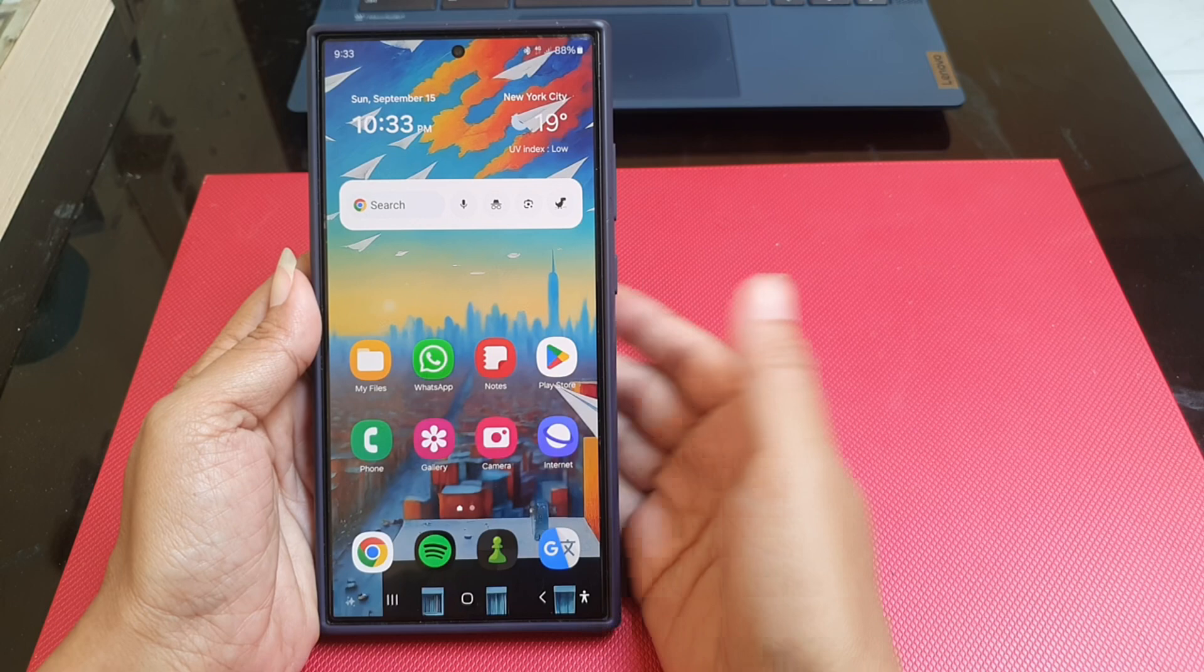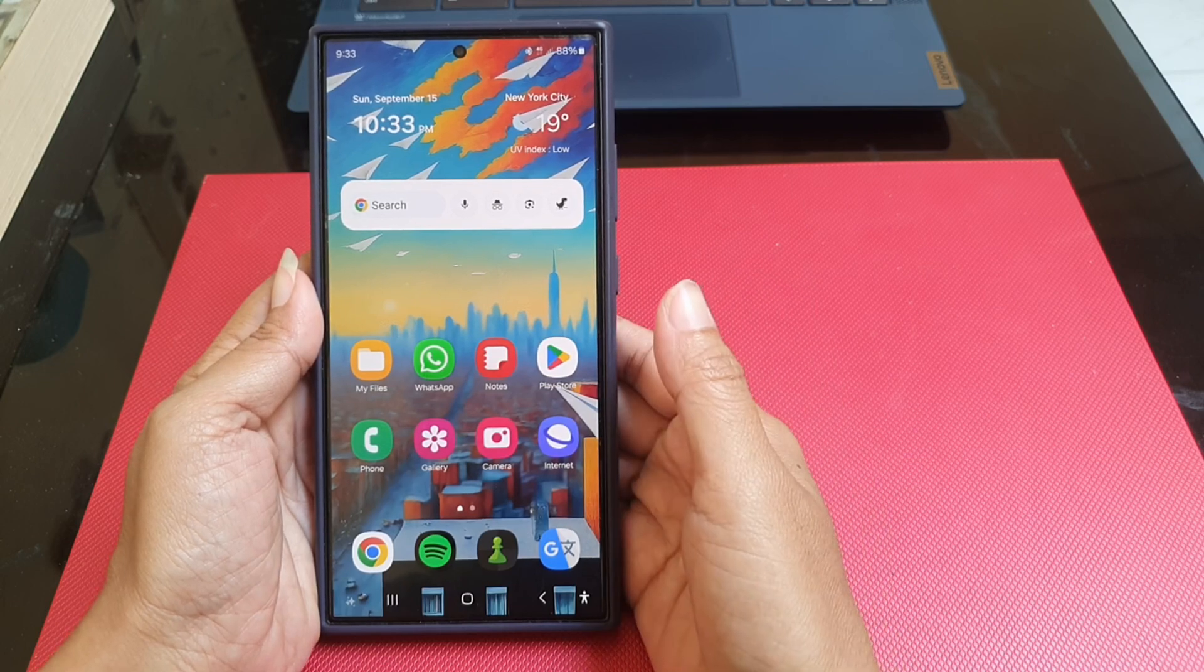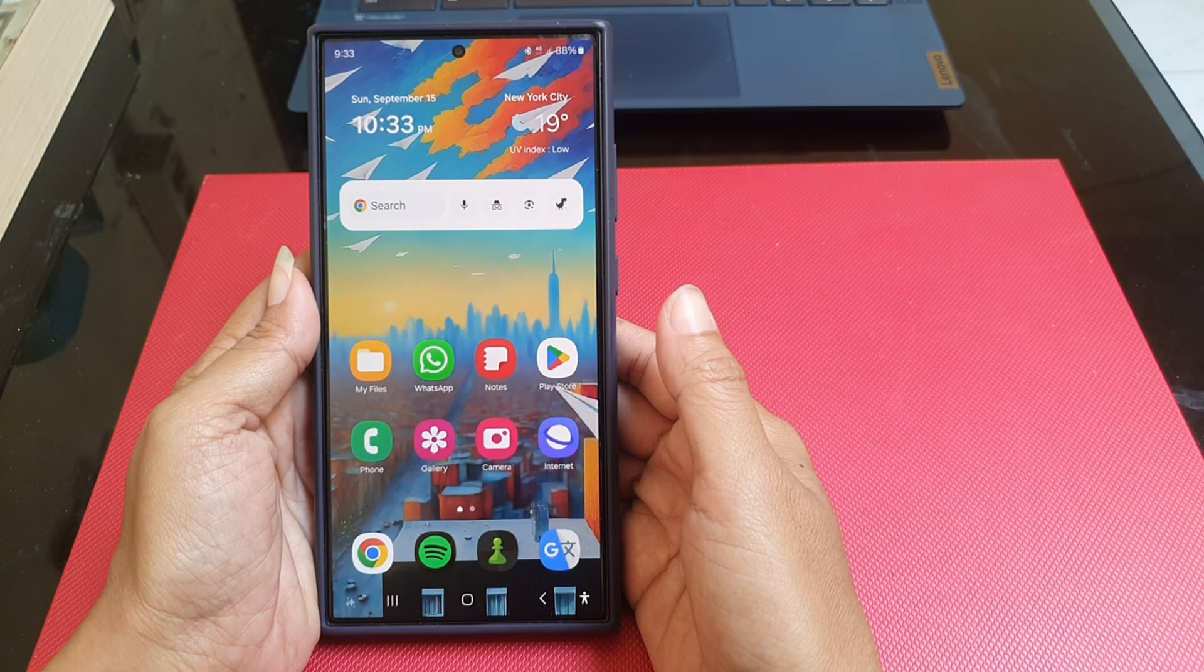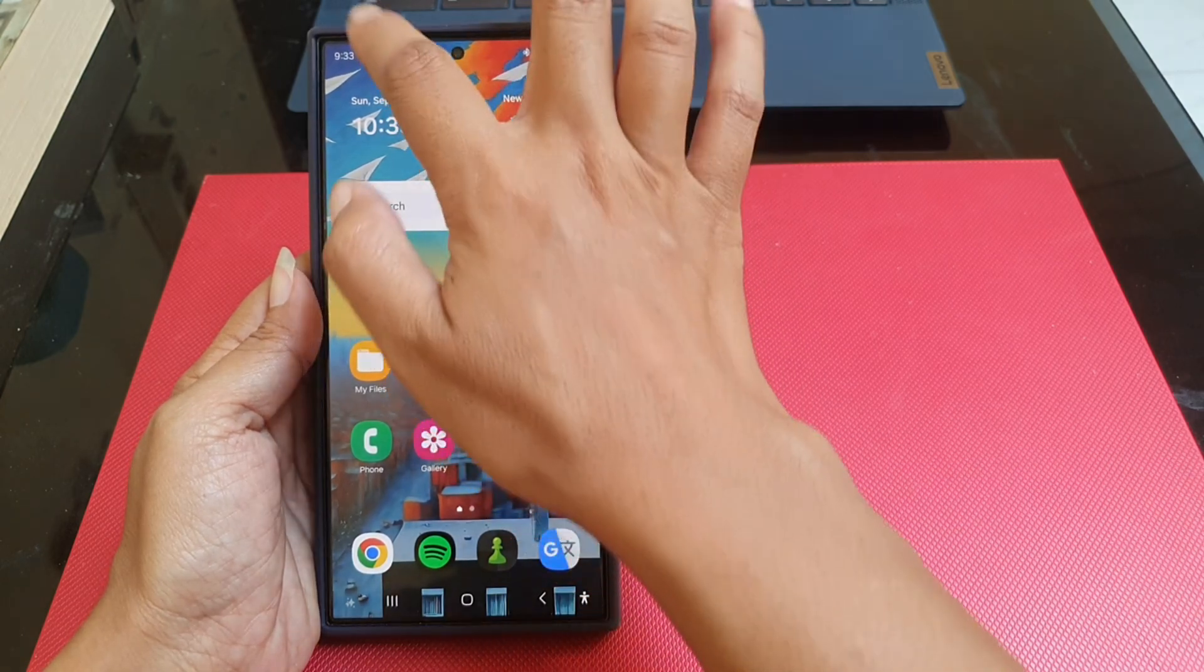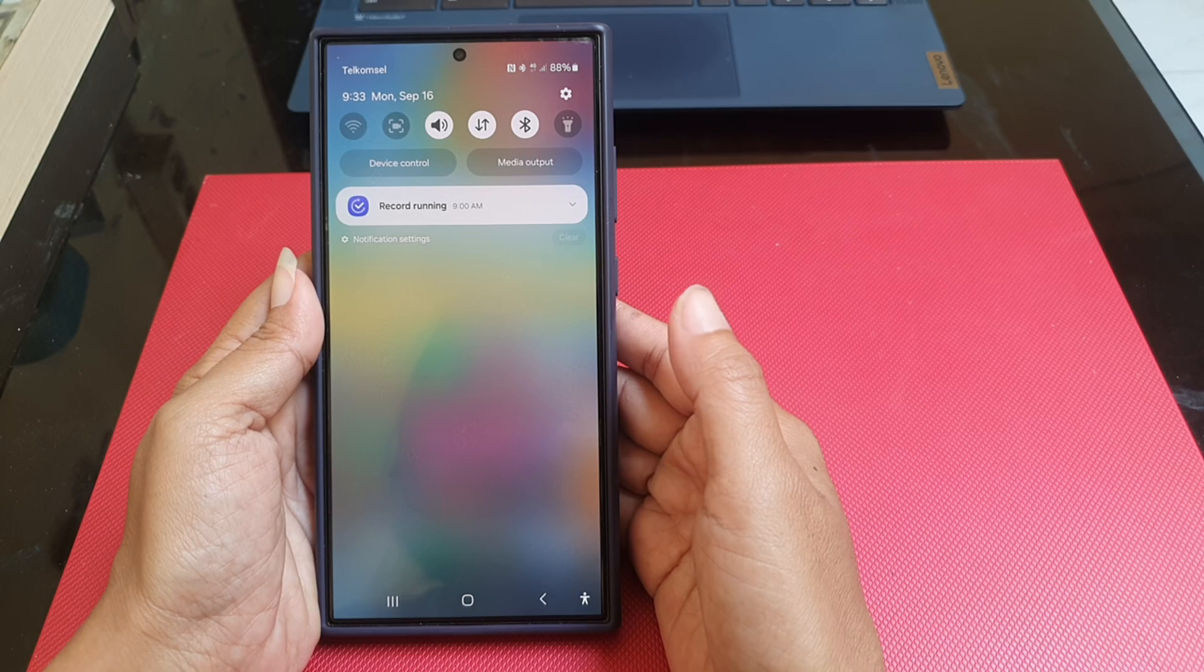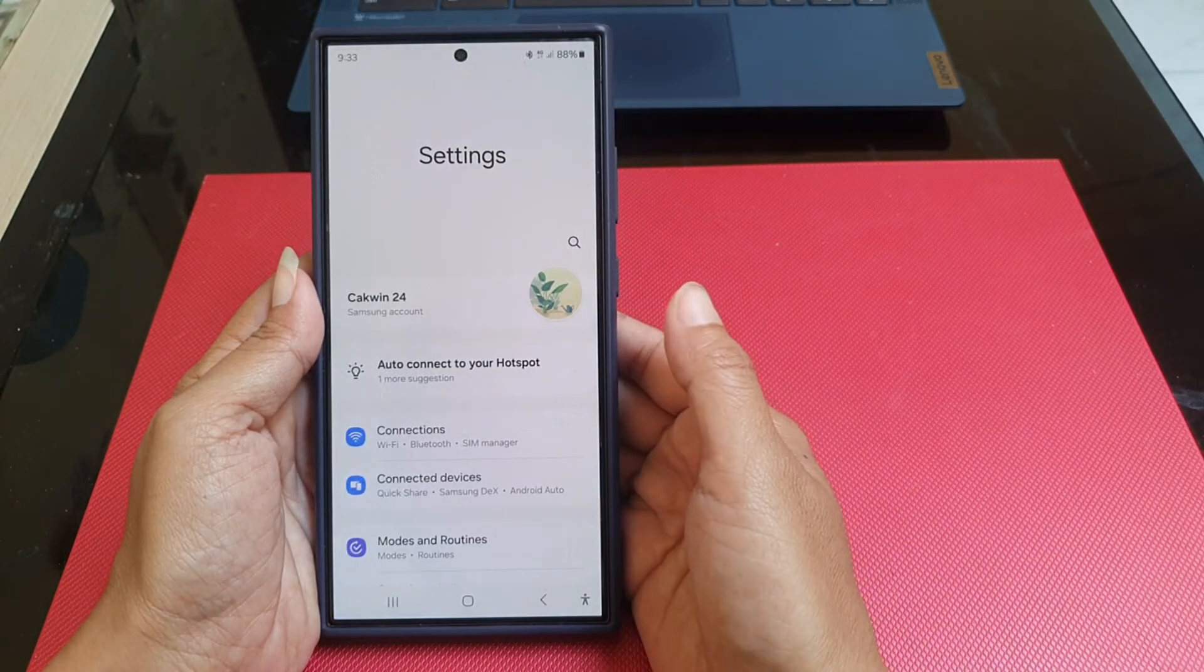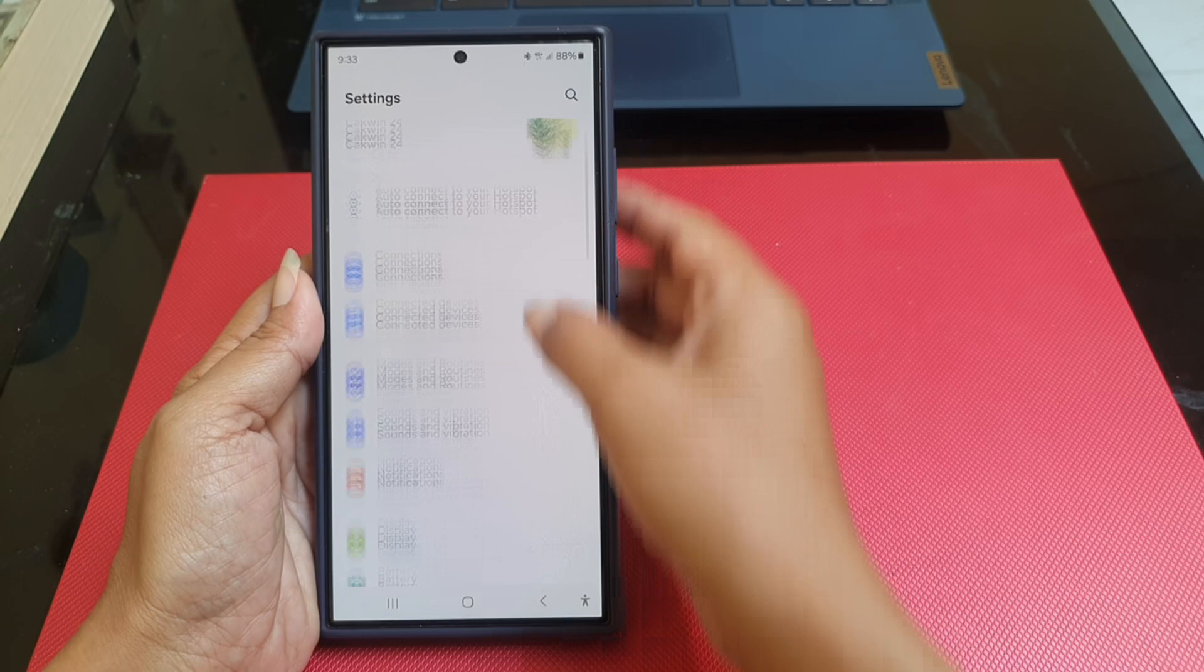To hide status bar icon when the notification tab is on on Samsung Galaxy S24 Ultra, swipe down from the top of the screen and then tap that setting icon. Scroll down the screen to find notification.